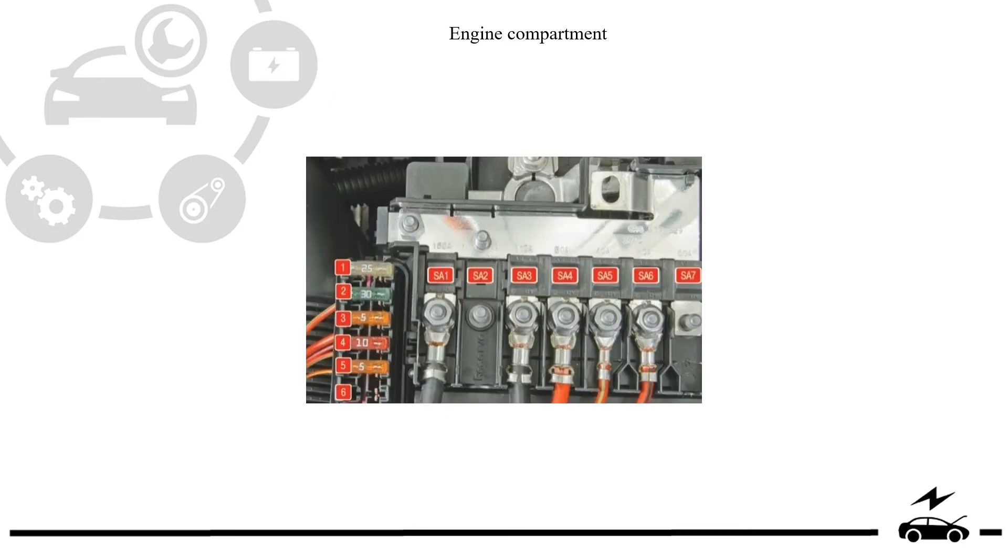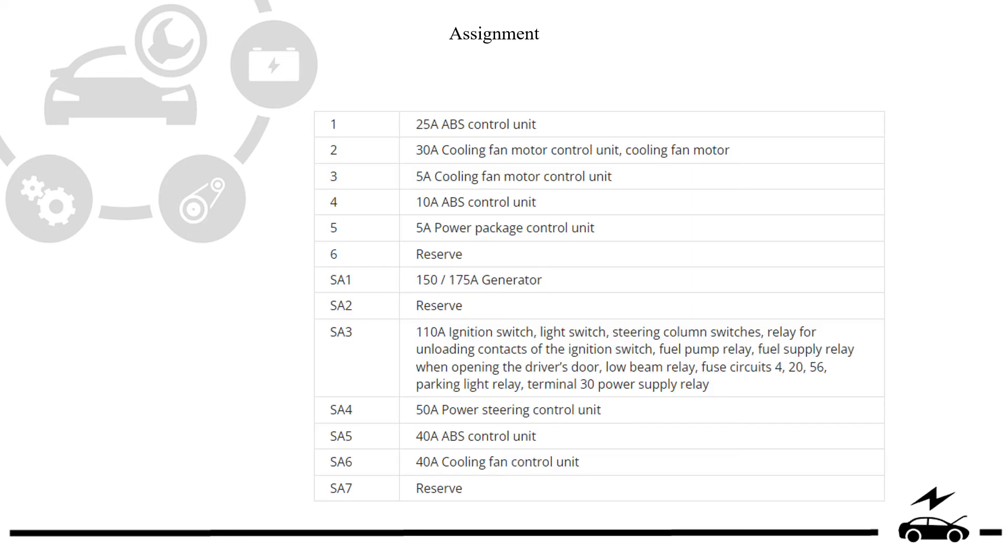Engine compartment fuse box. Diagram. Assignment.